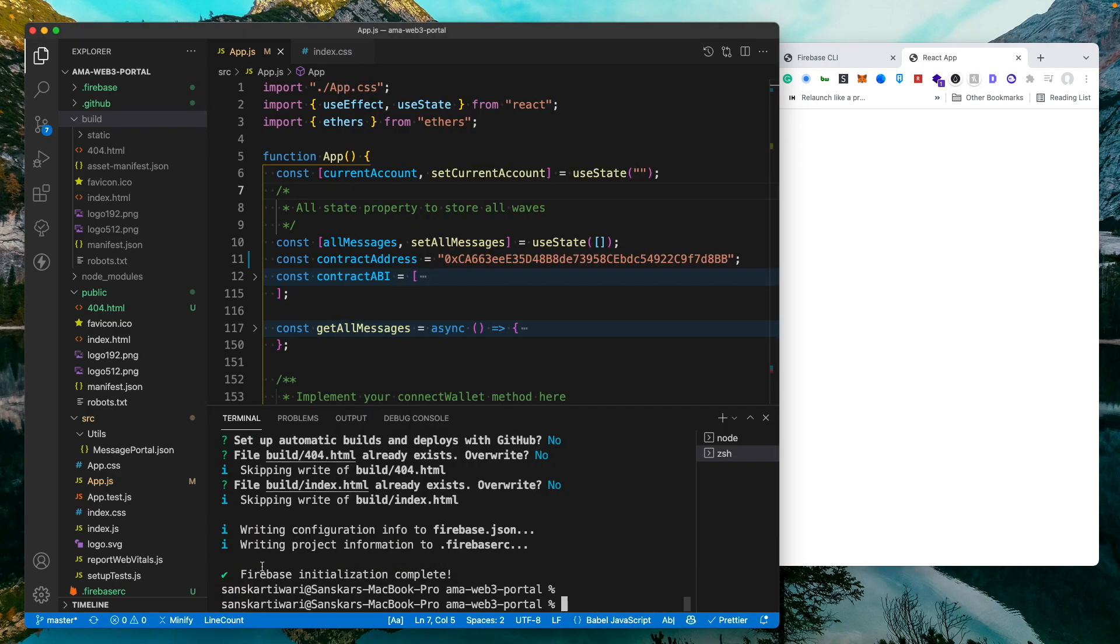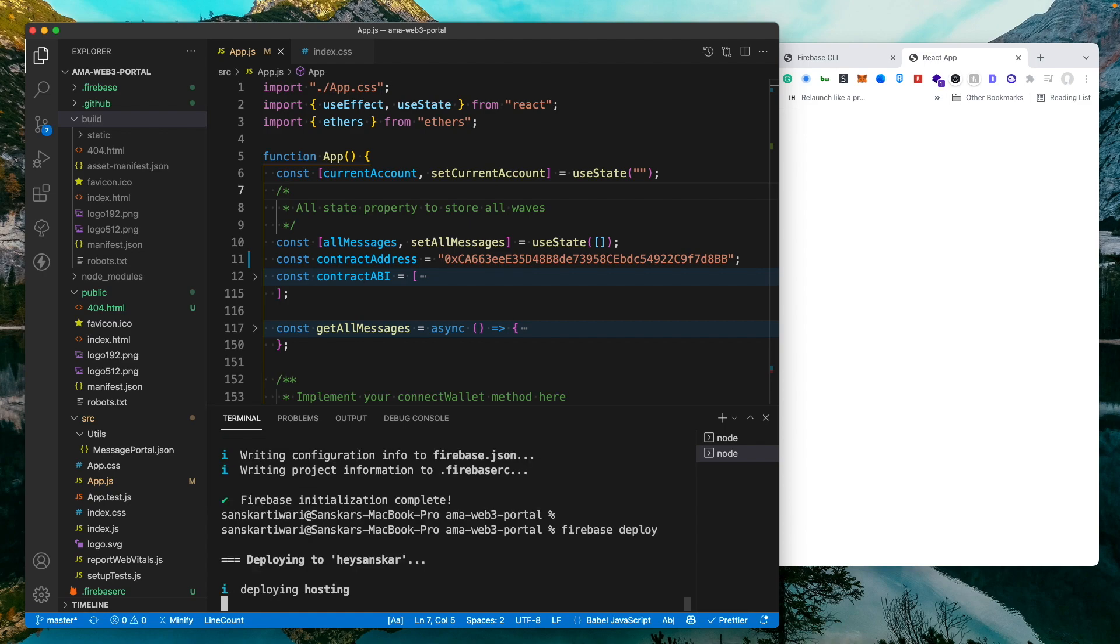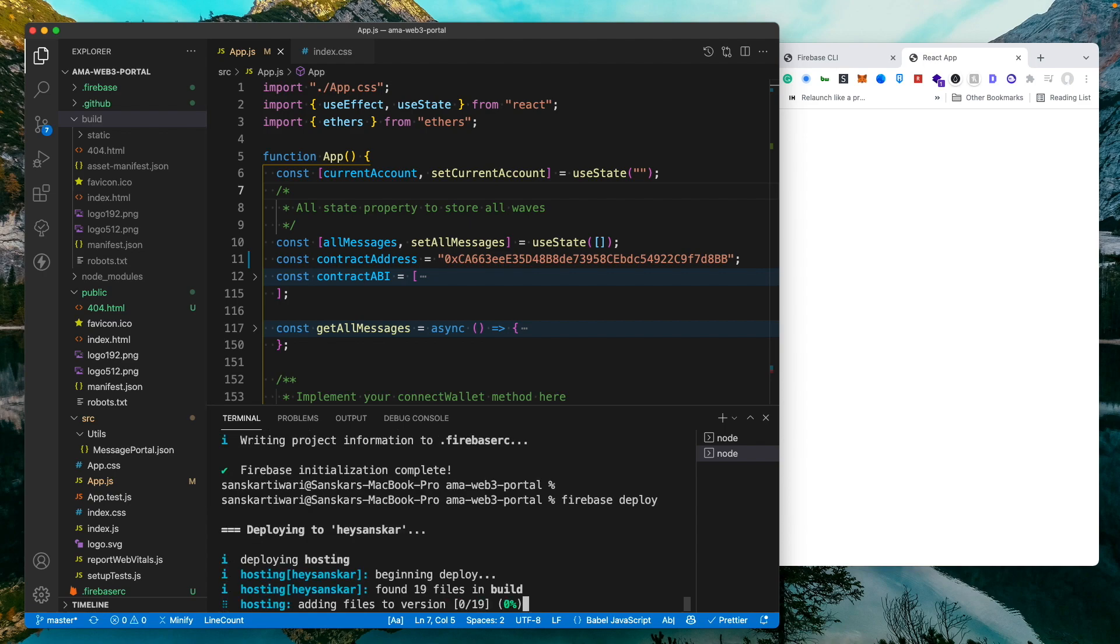Now I will press my arrow key so that I can get my previous command which is firebase deploy and then hit enter. Now I will give it a second and I'll be right back once it's deployed.